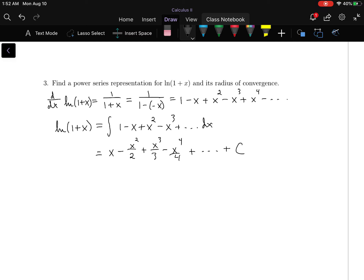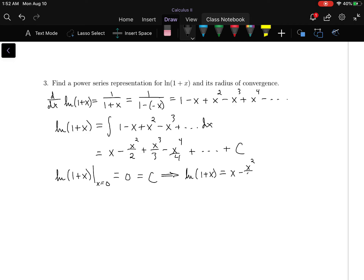To find c, we evaluate the natural log of 1 plus x at x equals 0: that gives the natural log of 1, which is 0. Plugging x equals 0 into the series gives 0 minus 0 plus 0 minus 0 and so forth, which equals c. So c must be 0. Therefore the natural log of 1 plus x equals x minus x squared over 2 plus x cubed over 3 minus x to the 4th over 4 and onwards.